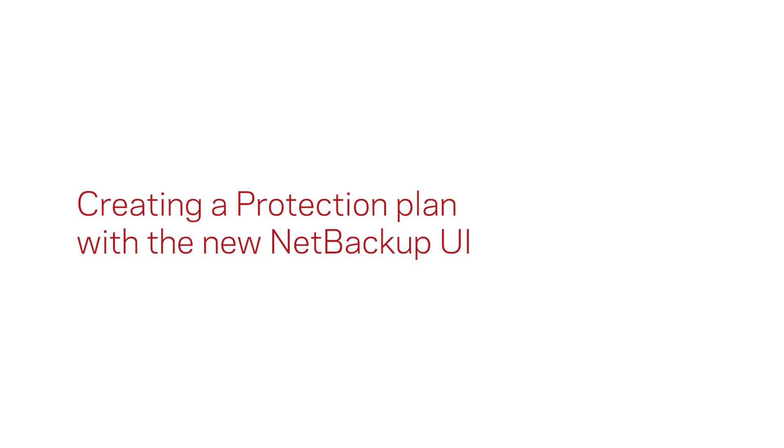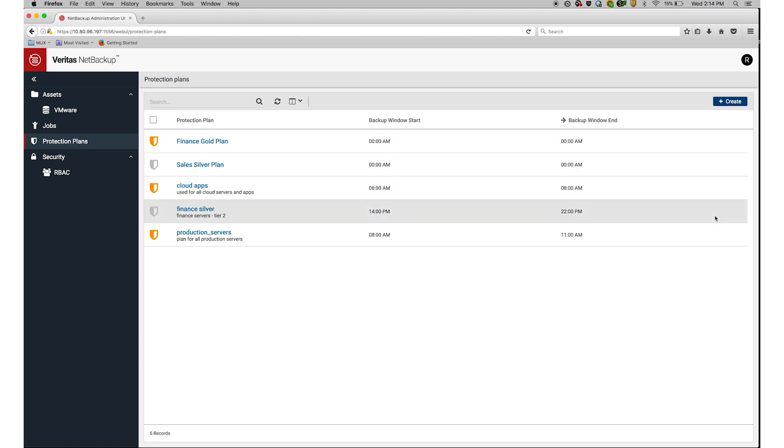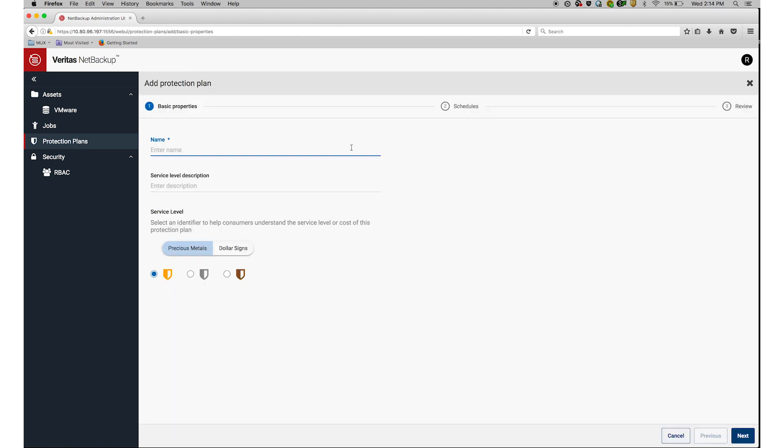Let's take a look at how a backup administrator can create a protection plan. The first step is for me to view the list of existing protection plans. To create a new protection plan, I'll go up to the right-hand corner and click on Add.